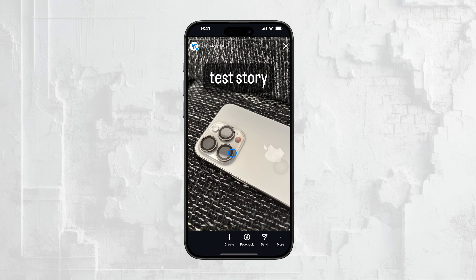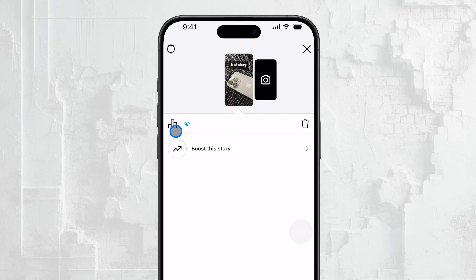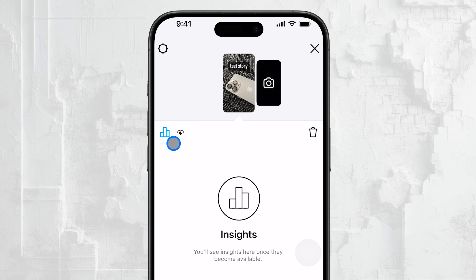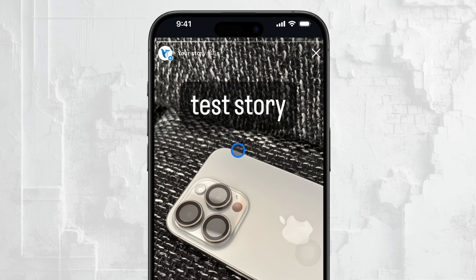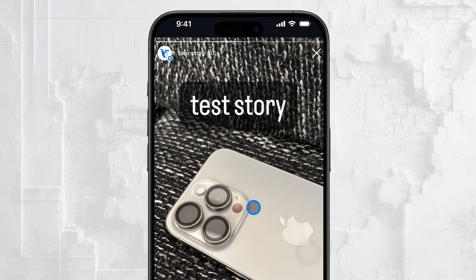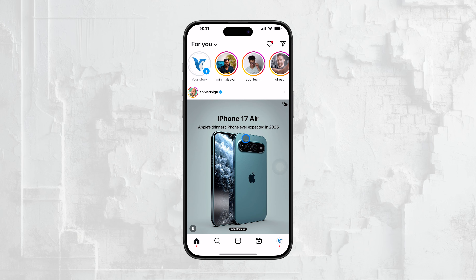However, Instagram doesn't allow you to see how many times an individual person has viewed your story. You can only see if they viewed it or not. So unfortunately, if you're curious whether someone has watched your story multiple times, Instagram doesn't provide that specific information.